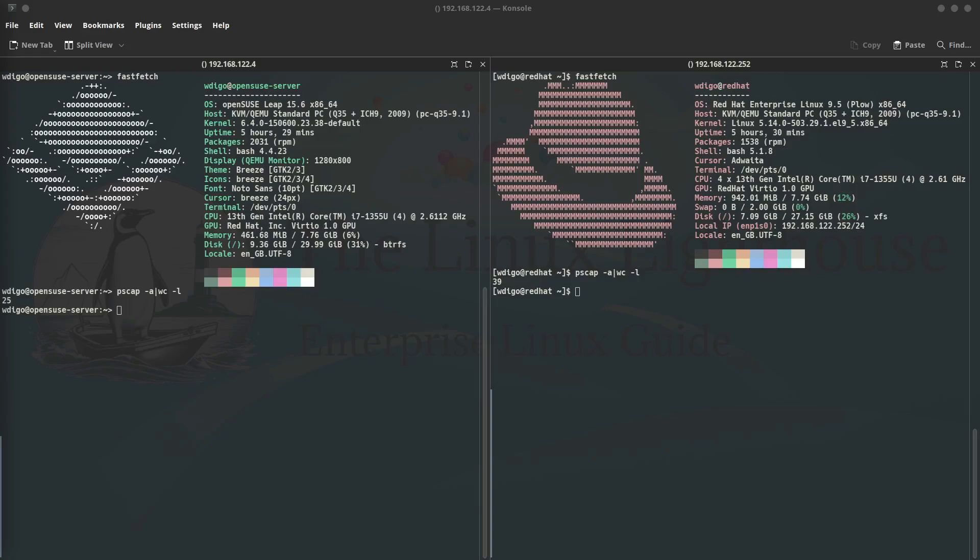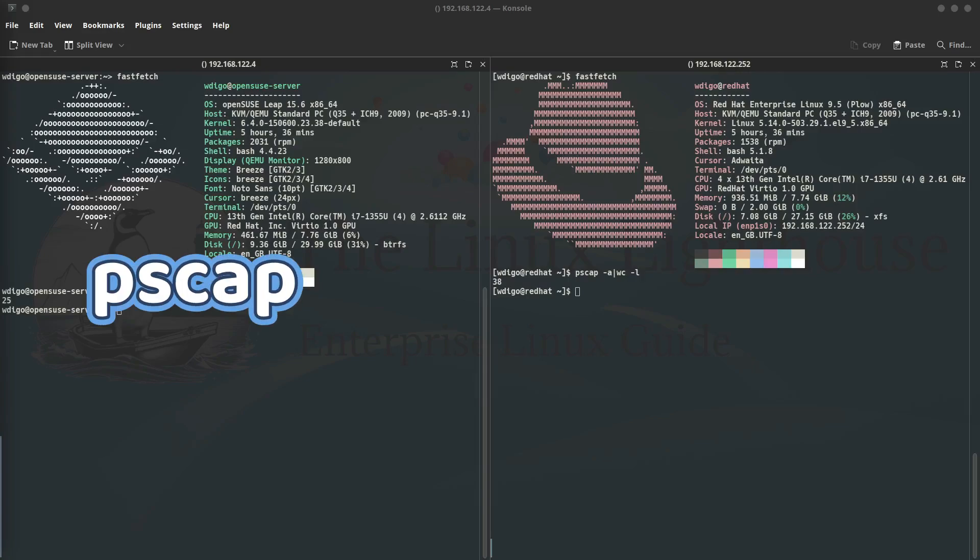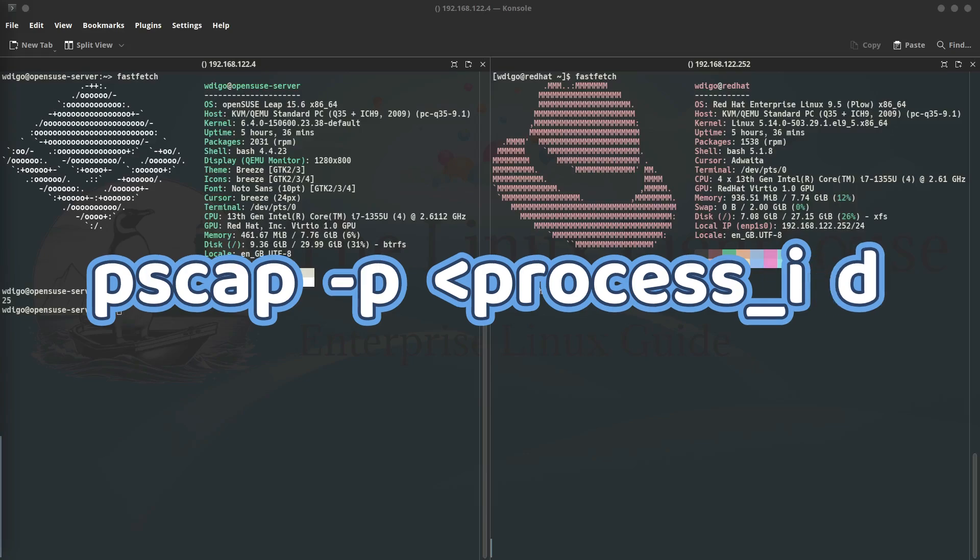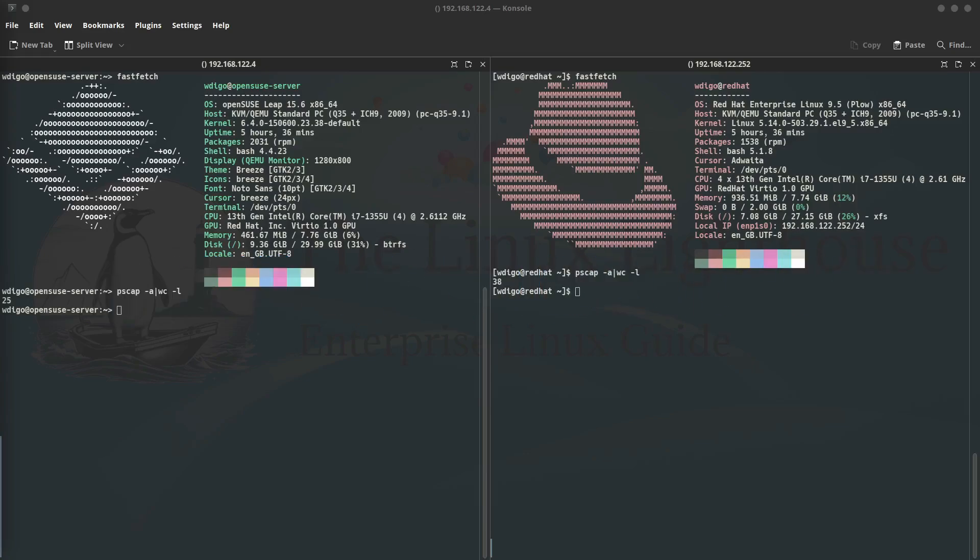On openSUSE Tumbleweed or on Fedora Linux, the command pscap has more arguments than only -a, which is -b. So you can give -b space and the process ID to give a report about a specific process running on your system.